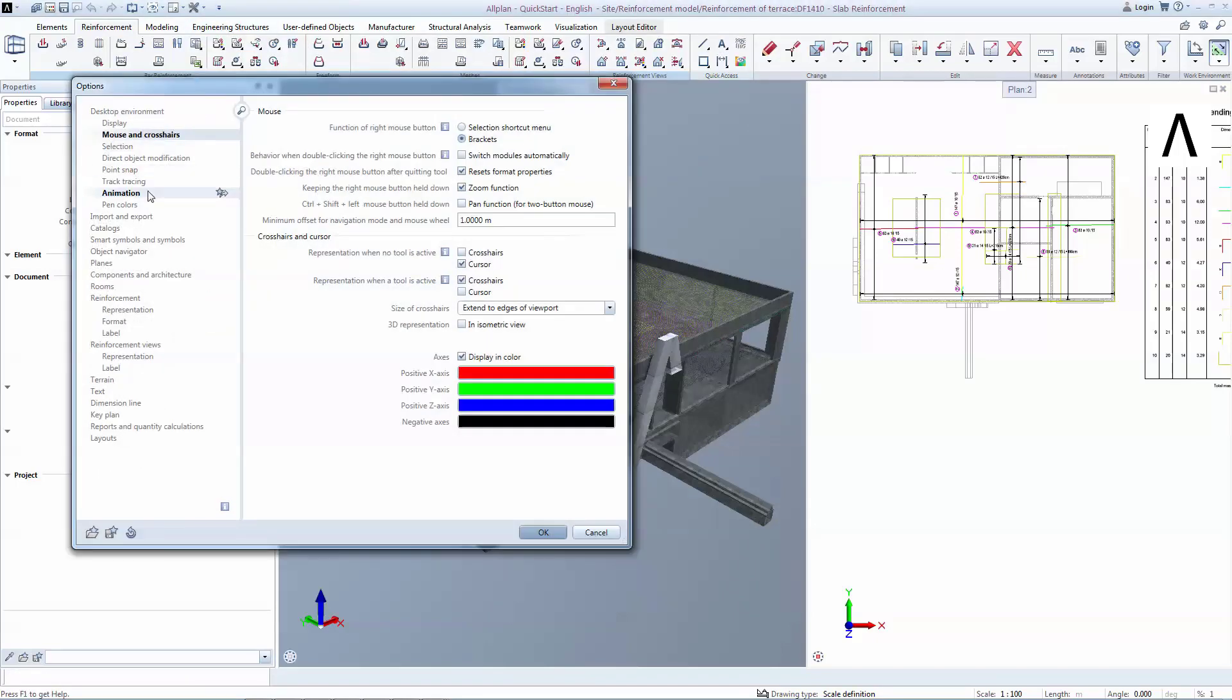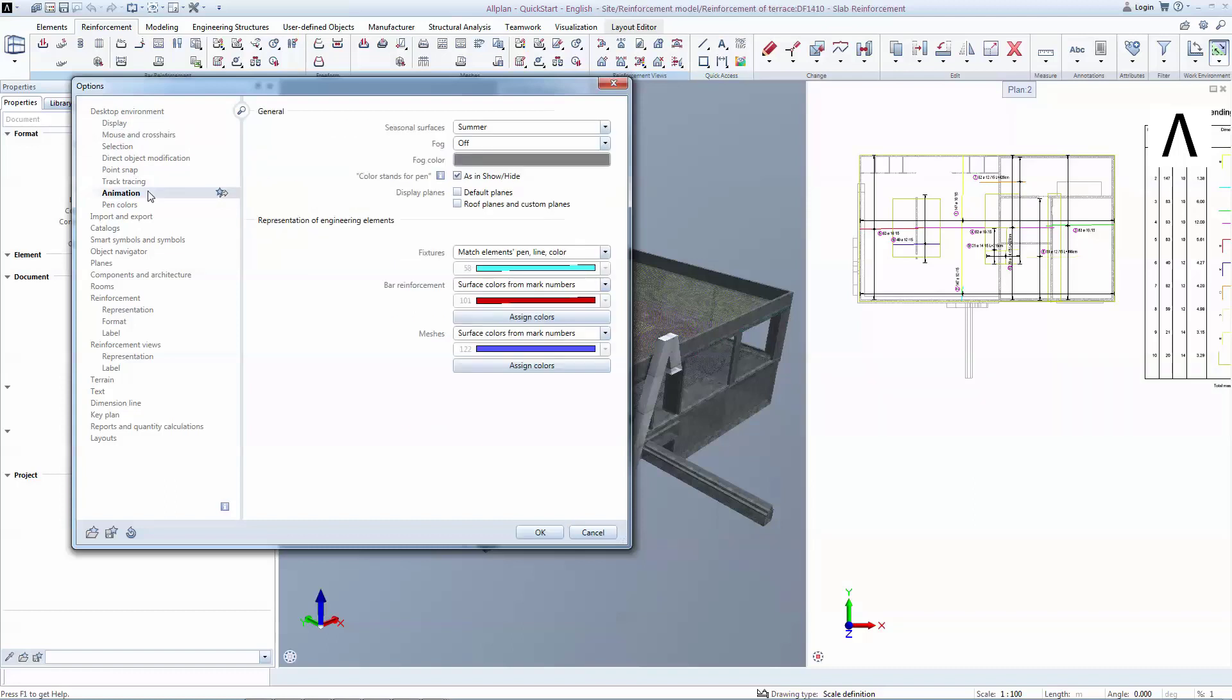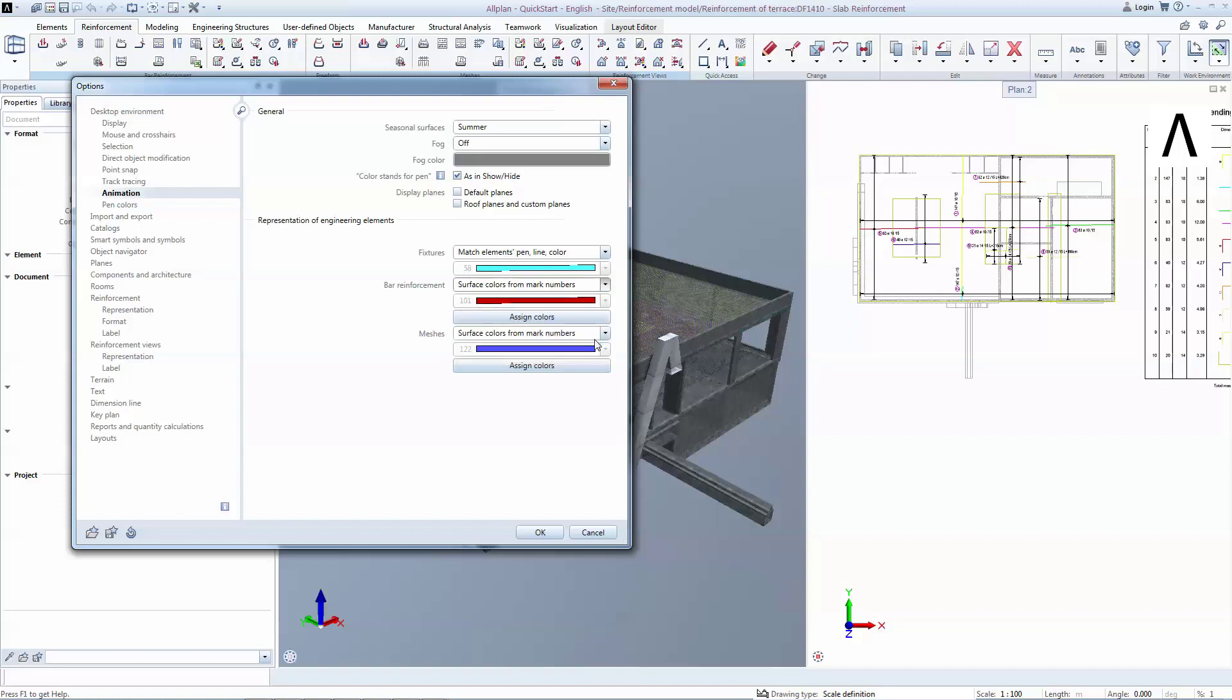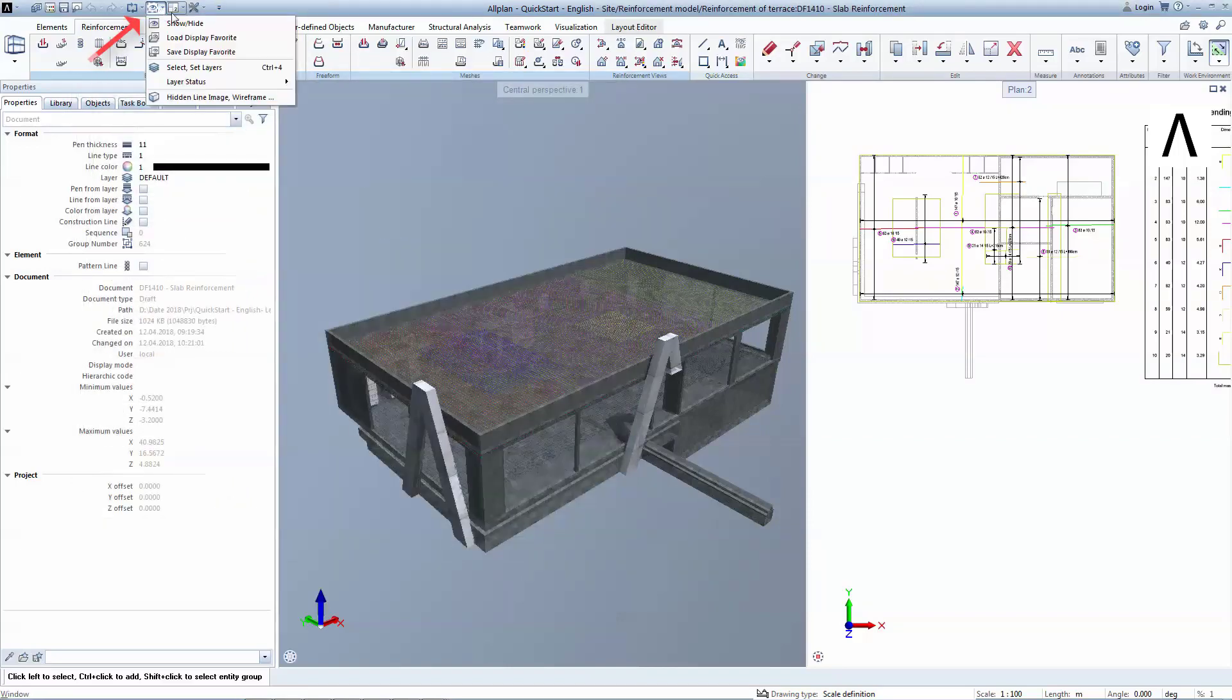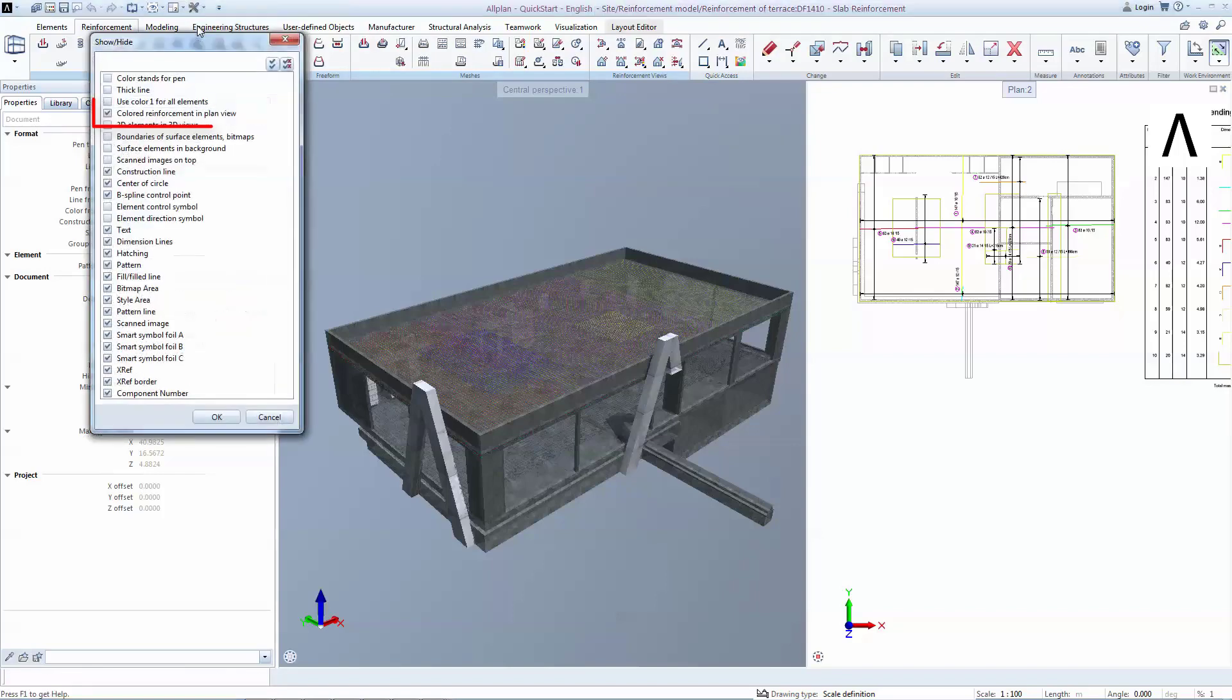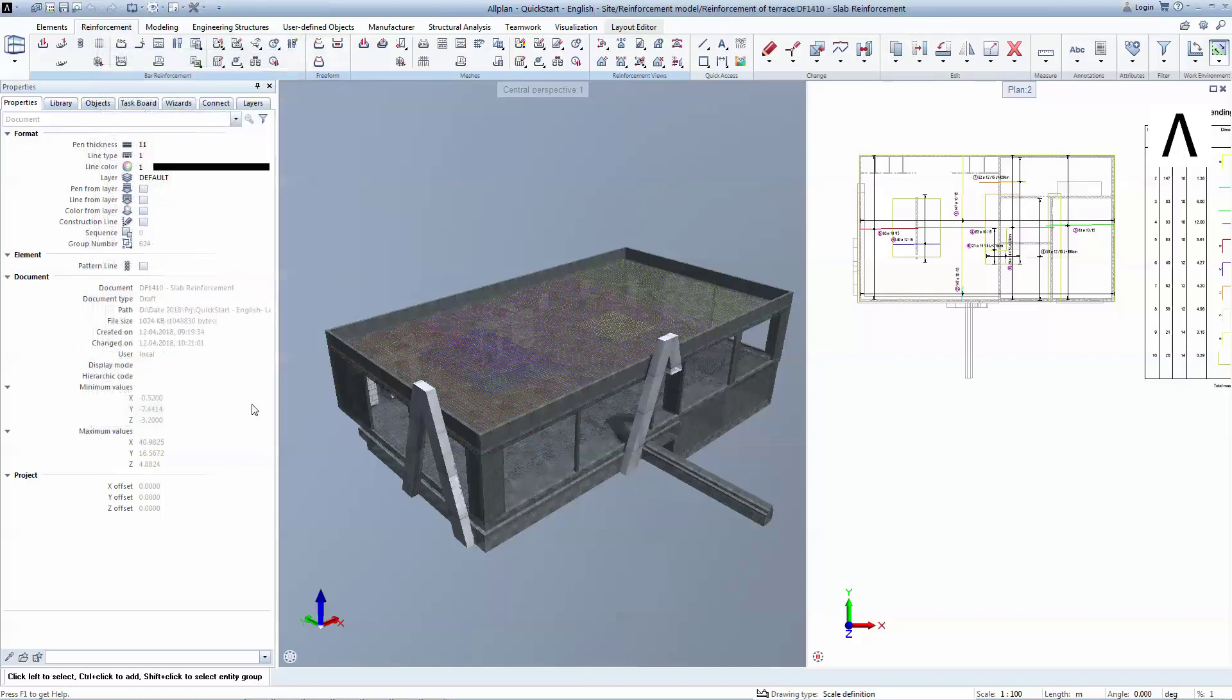Here on the Bar Reinforcement drop-down list, select Surface Colors from Mark Numbers. Click OK to close the options. There's also the possibility to view bars by colors in the plan view. To activate this feature, go to View, Show, Hide and select the colored reinforcement in plan view. This feature allows precise tracking of the reinforcement.